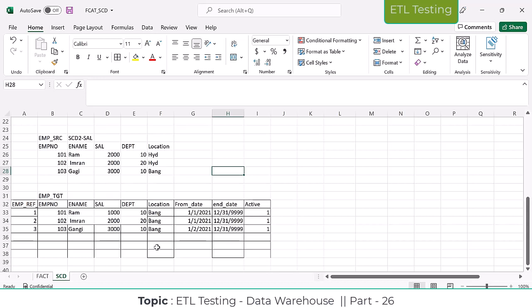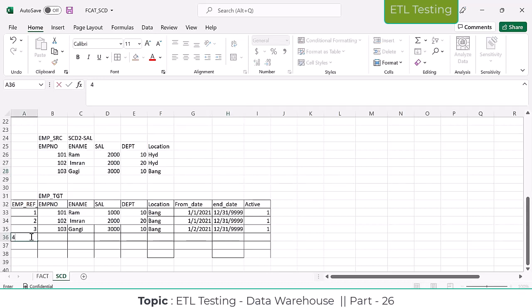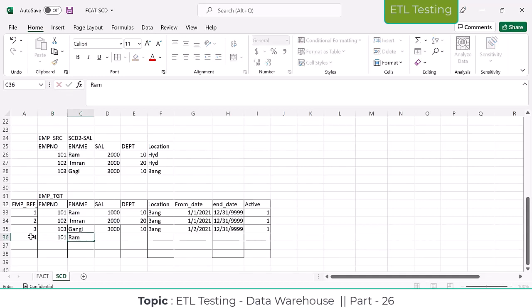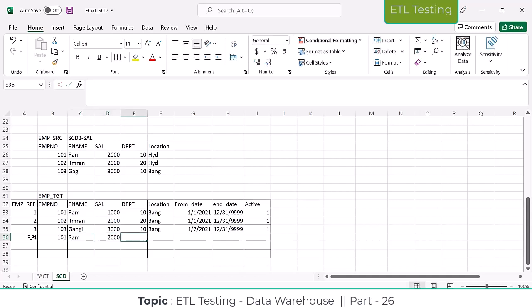Here, how is the record going to look? Employee ID 101, Ram, salary 2000 — how is the record going to appear for employee 101?